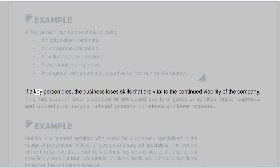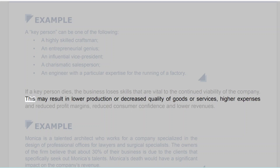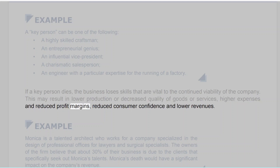If a key person dies, the business loses skills that are vital to the continued viability of the company. This may result in lower production or decreased quality of goods or services, higher expenses and reduced profit margins, and reduced consumer confidence and lower revenues.